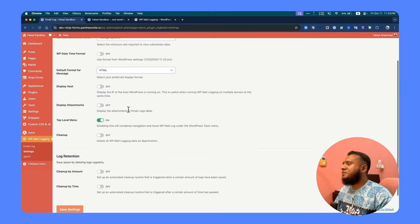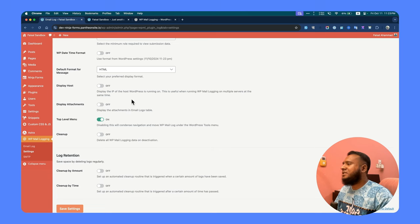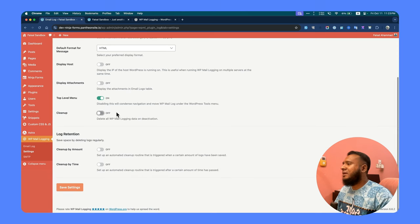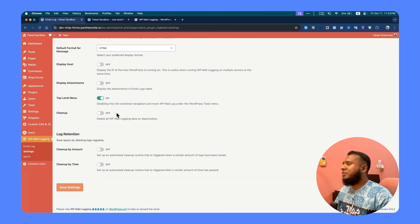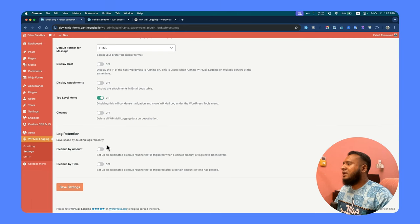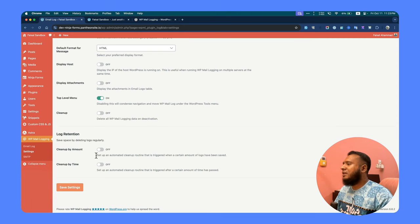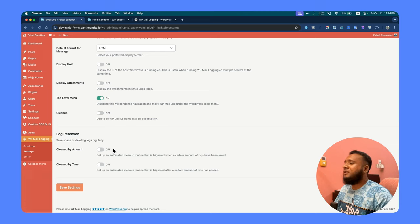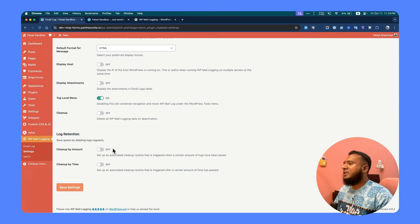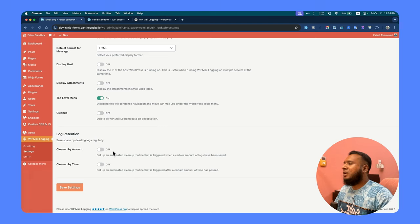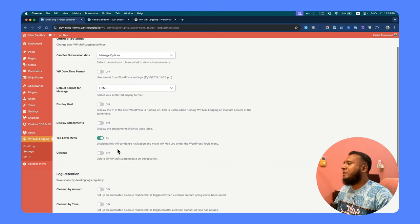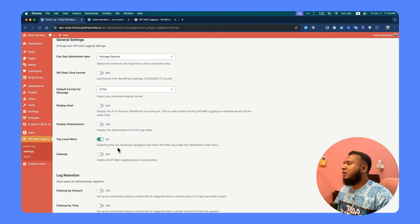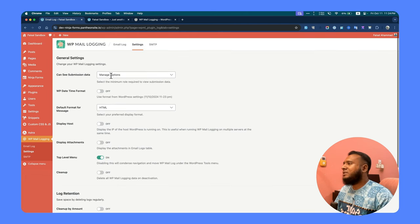You will get other things—you can go to the settings and check each and every setting if you prefer to make some changes. Like cleanup: delete the log after deactivating the plugin, you can enable this. You can have the cleanup option by time or by amount. So if you would like to clean up after 50 or 100 logs, you can delete the older logs.